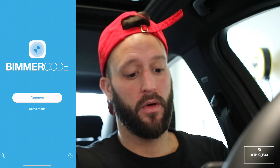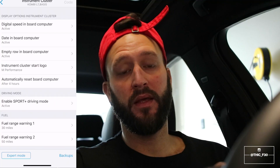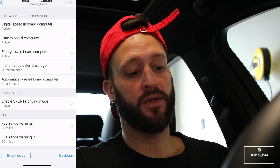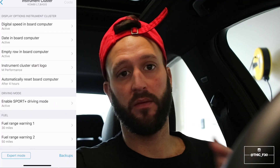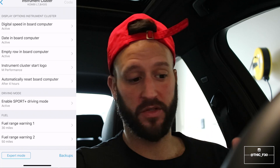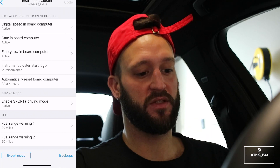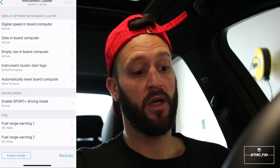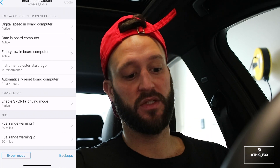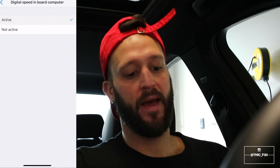All right guys, so we are in the car. Once you connect your dongle to your OBD2, you're going to fire up Bimmercode and hit connect. Once you're in the instrument cluster, this is going to be very simple — it's actually the first option up top. Under Display Options > Instrument Cluster, you're going to see 'Digital Speed Inboard Computer.'